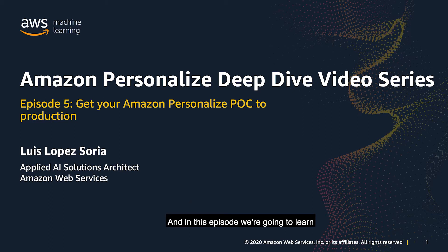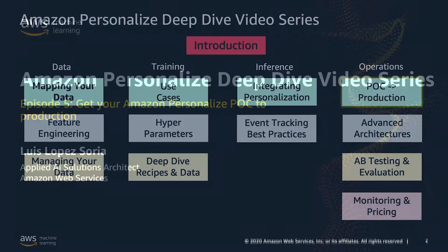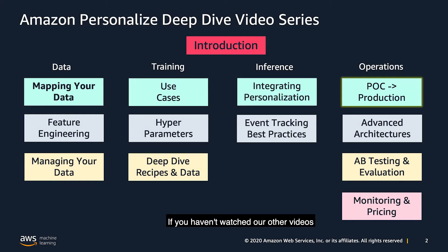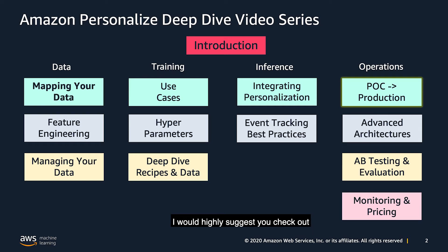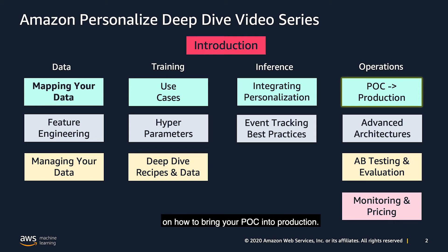And in this episode, we're going to learn how to get your Amazon personalized POC into production. If you haven't watched our other videos in our deep dive video series, I would highly suggest you checking out the links in the description. This is episode number five, where we are going to be talking about the operations category on how to bring your POC into production.